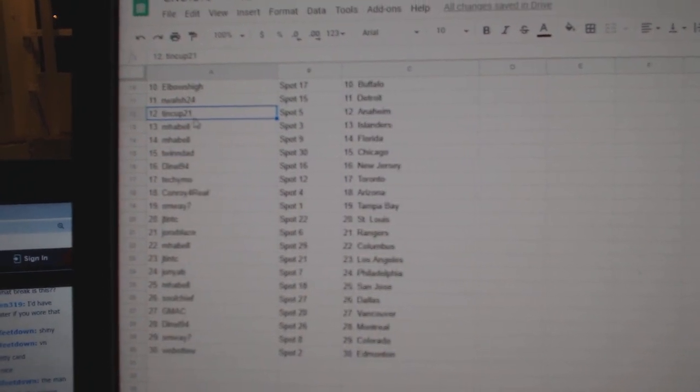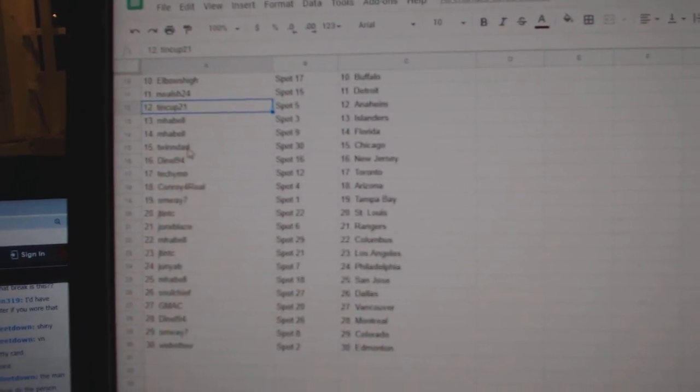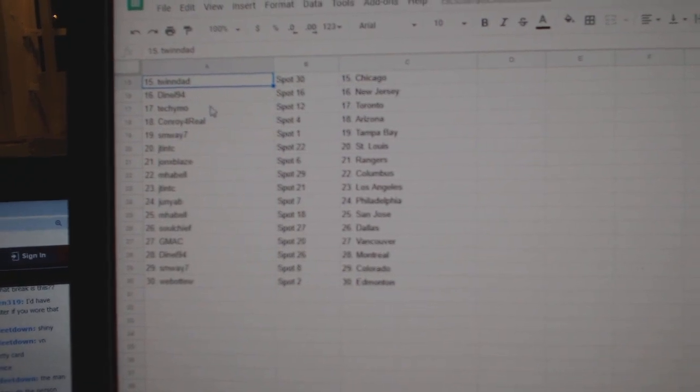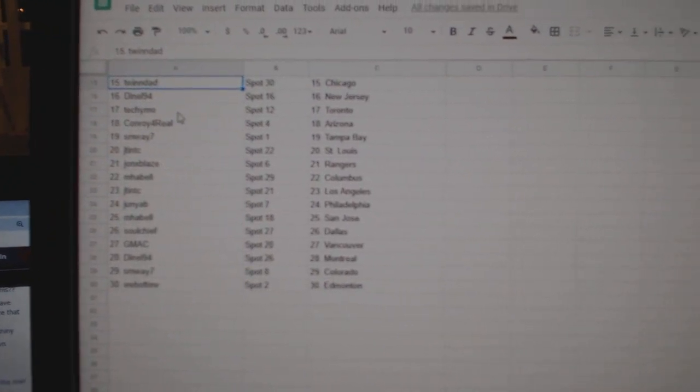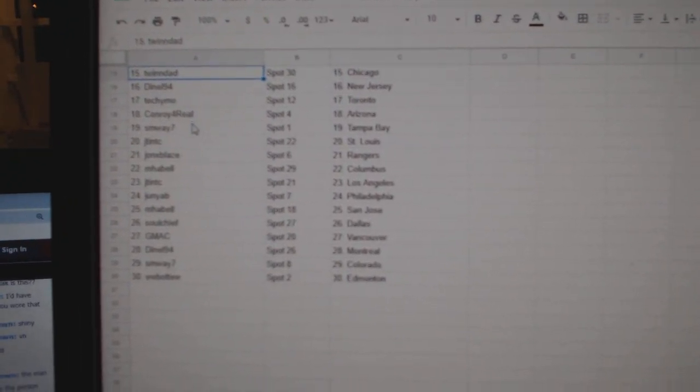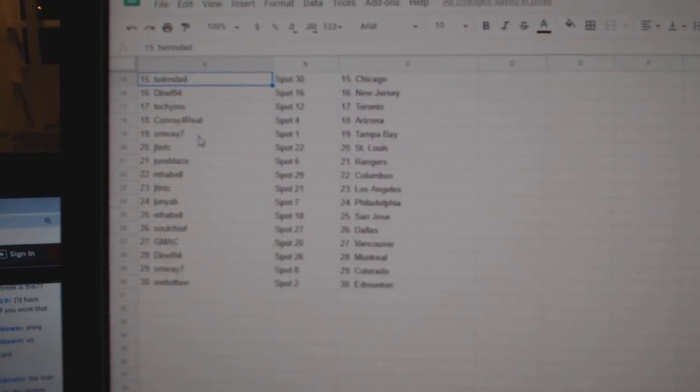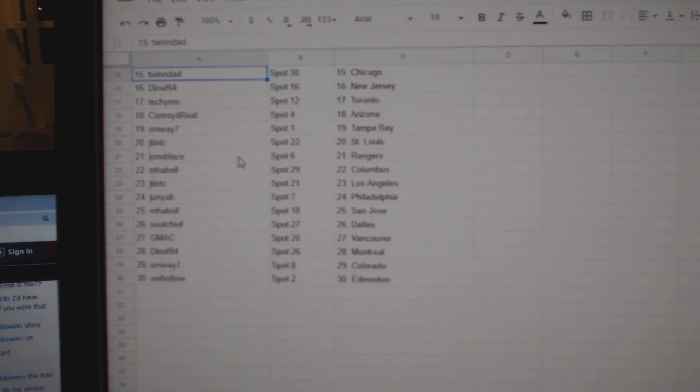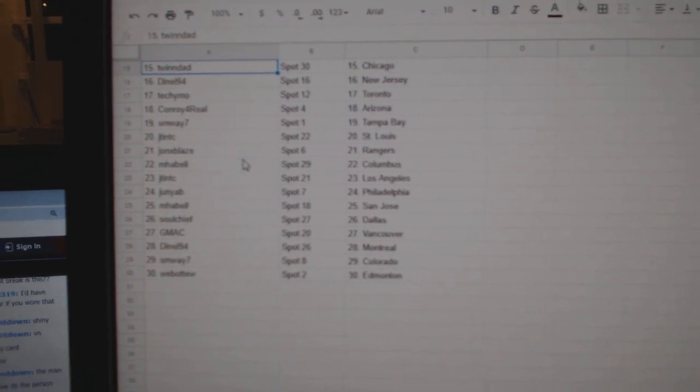10 Cup, Anaheim. MPBell, Islanders. Florida, Twin Dad. Chicago, Donnell. New Jersey, Tech Emo. Toronto, Conroy. Arizona, SMY. Tampa, JT. St. Louis, John X. Blaze, Rangers.